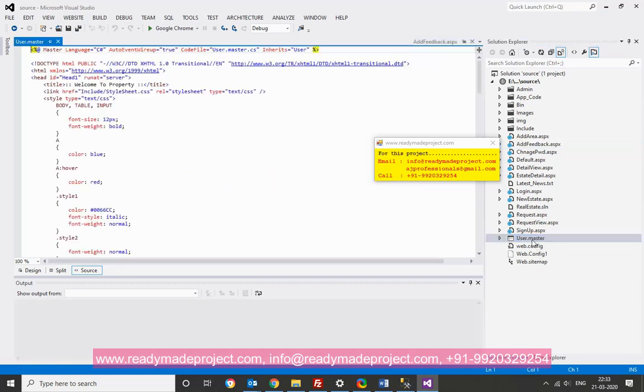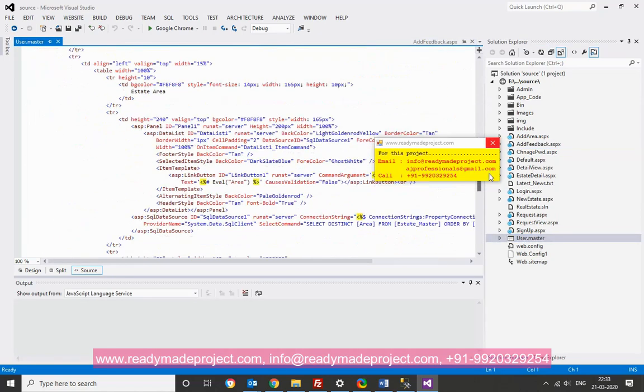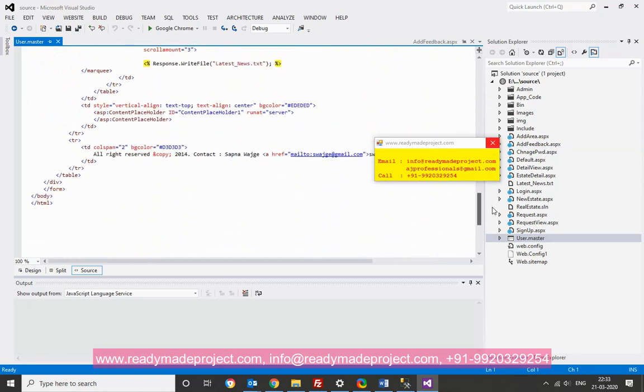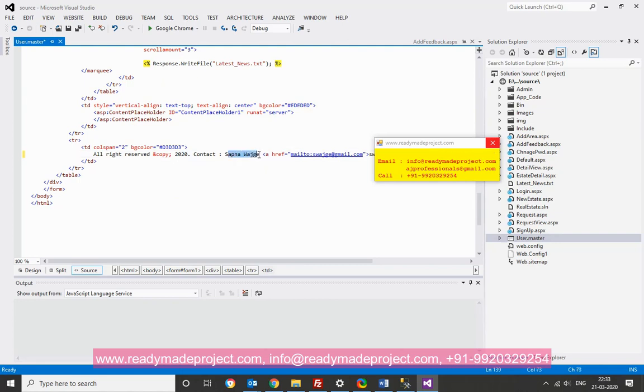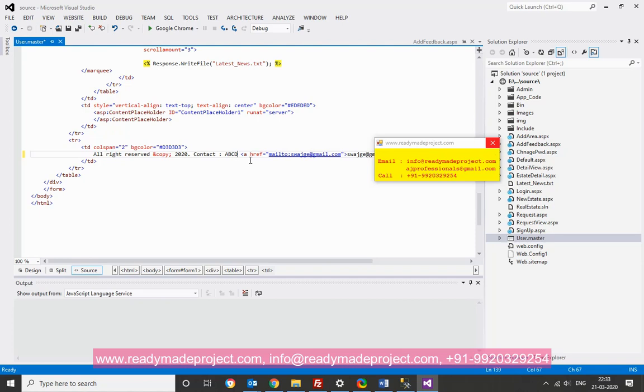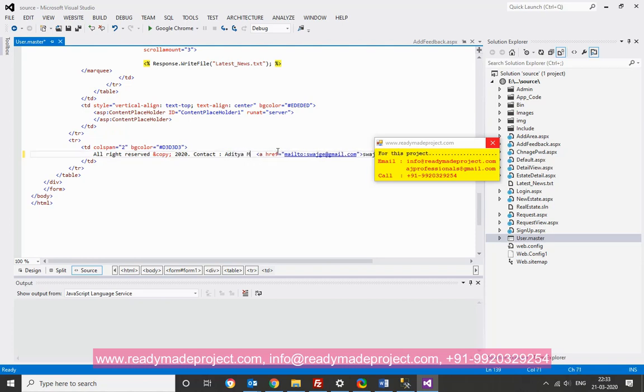Now, this is the master page, all the look and feel is controlled from there. Like, you can change that to 2020, whatever date, like your name. You can add your email ID, you can put here.